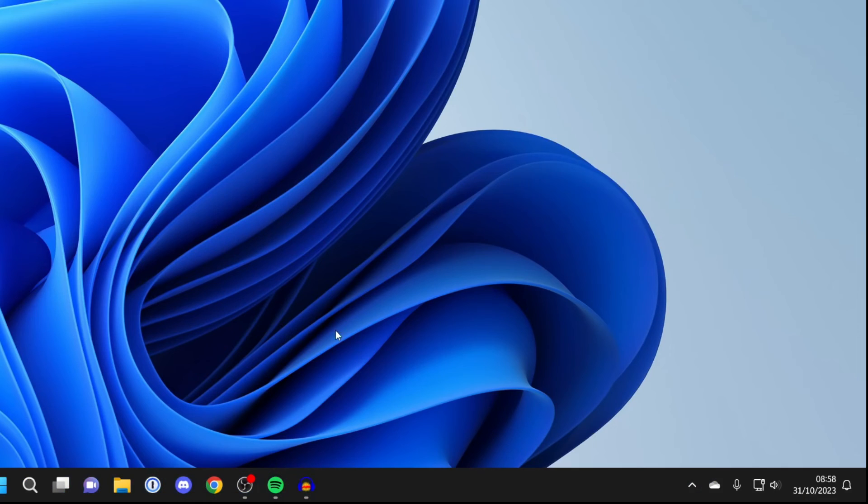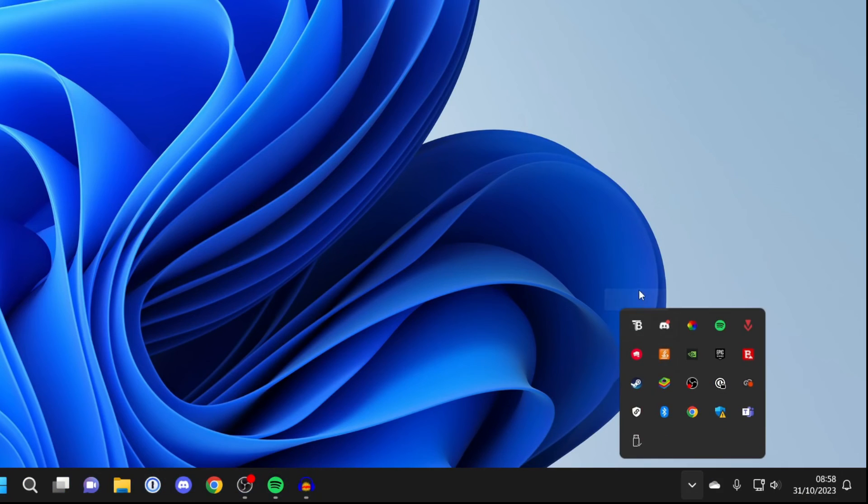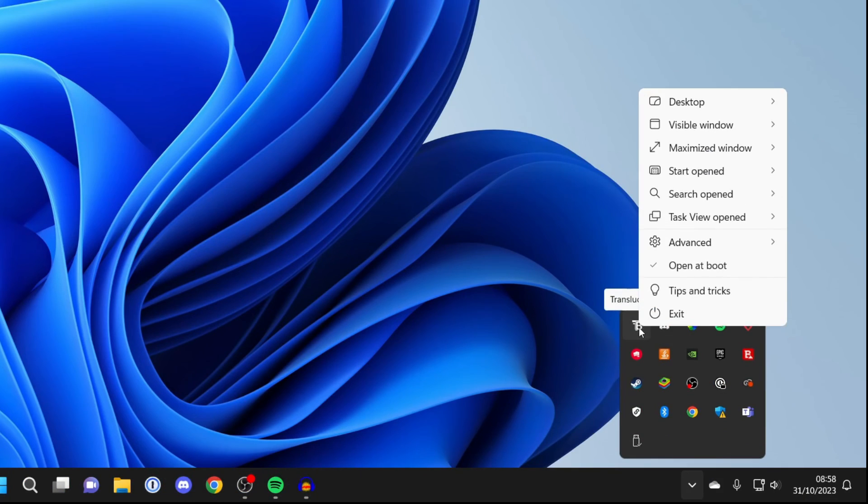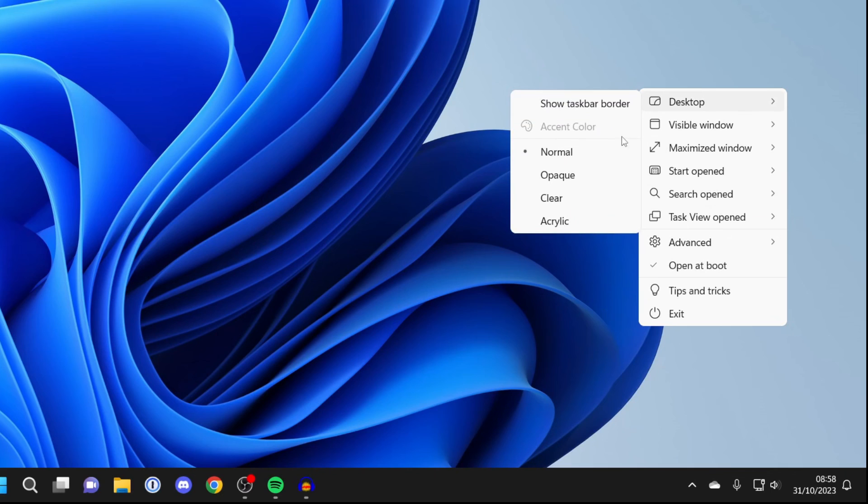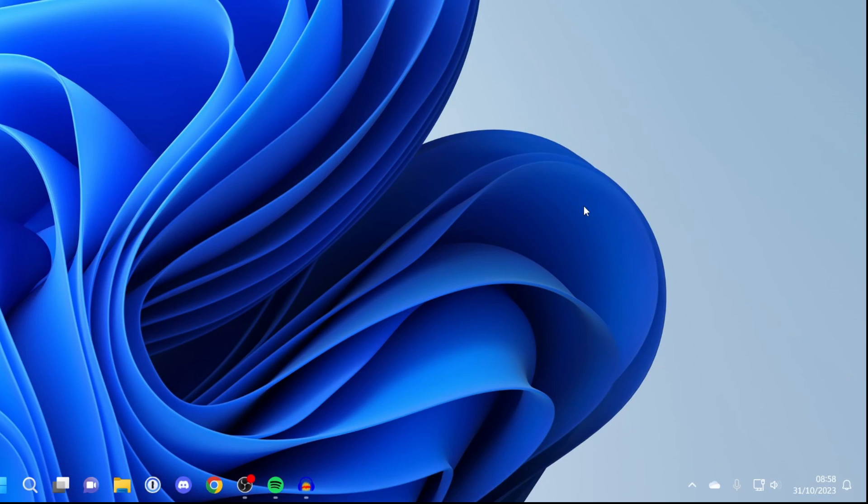So you can click on normal and then we've got a normal taskbar. But I want to have it clear. So I'll click on desktop again and then have clear. And that's it.